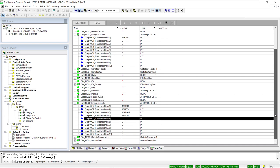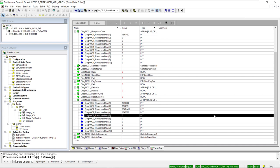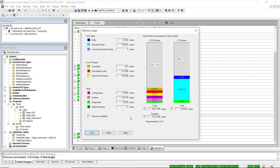Finally, review memory usage, especially for data declaration. In a previous step we had 78.3% of free memory available; now we are left with 56.3%. This is something to consider, especially in programs making extensive use of GPL function blocks — you might want to select a CPU model with more internal memory available.